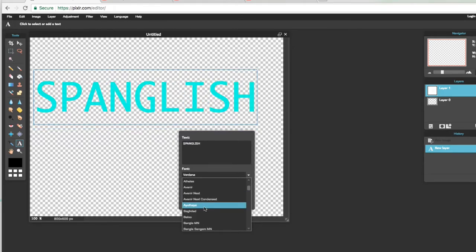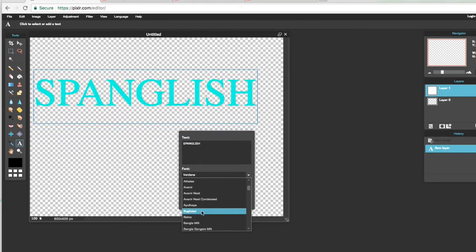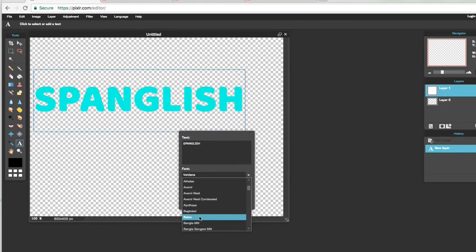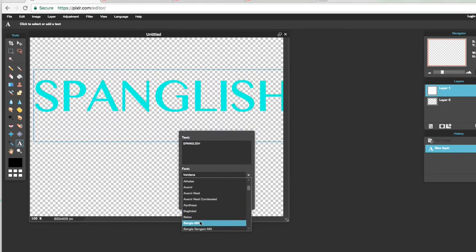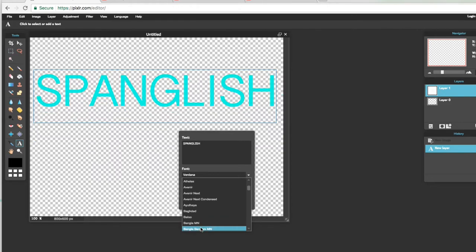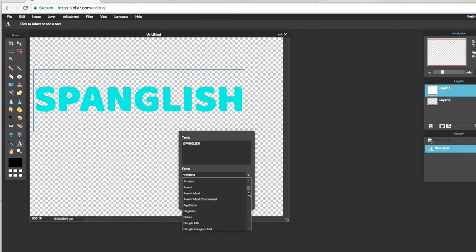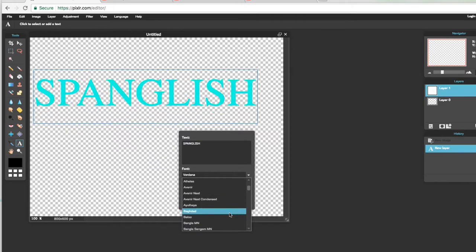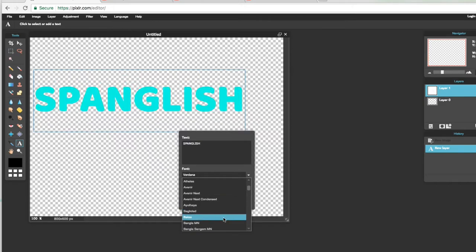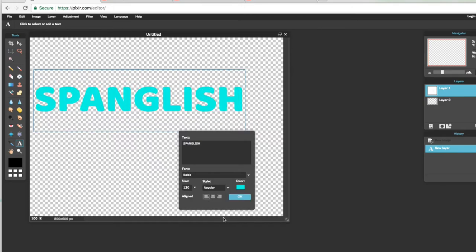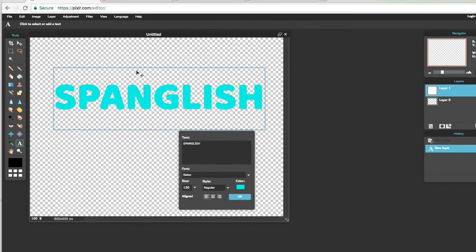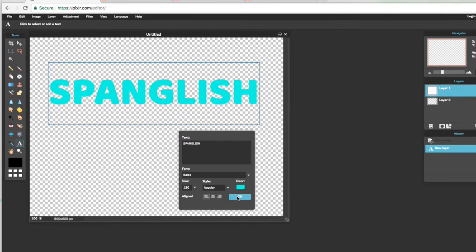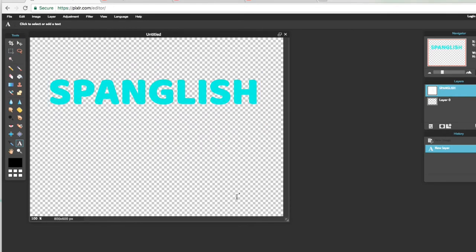No sé cómo se dice en español, pero si lo averiguo lo voy a poner aquí en la pantallita. Y vamos a escoger... Nos vamos a quedar con Paloo. Entonces ya que tenemos esto, le presionamos OK.